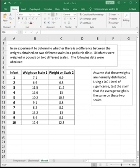Our example says: in an experiment to determine whether there is a difference between weights obtained on two different scales in a pediatric clinic, 10 infants were weighed in pounds on two different scales. The following data were obtained. We see our 10 infants and their weight on each scale.